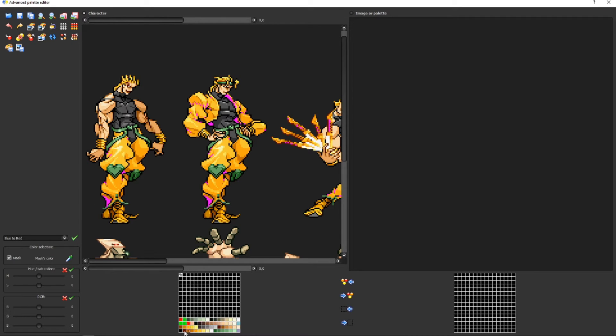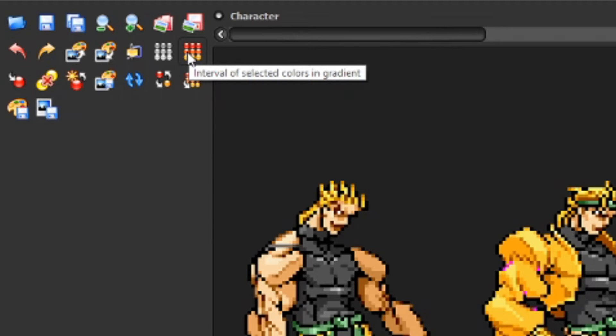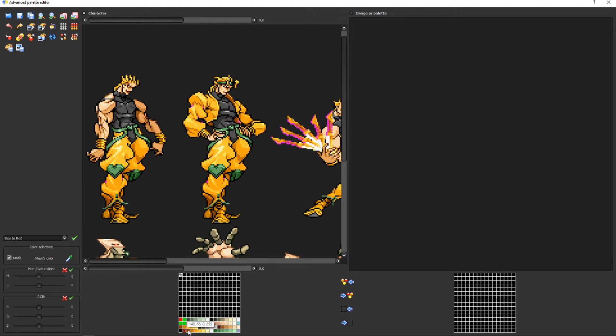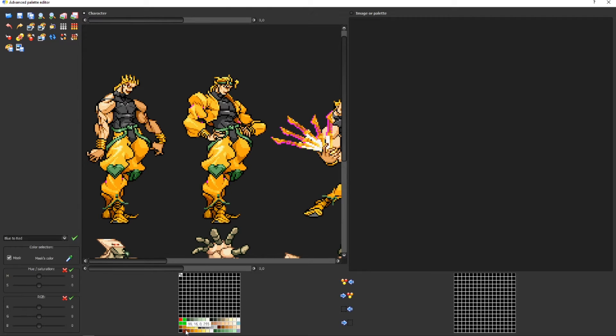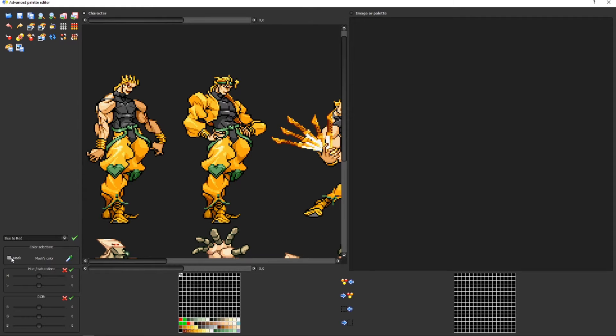Now, let's look at other stuff. This one's called Interval of Selected Colors in Gradient. For this, I'm going to have to explain how to choose multiple colors. You can do that by holding Control and selecting a row of colors. Or you can select one color, press Shift, and select the last one. It automatically selects the row of colors that you want to choose.